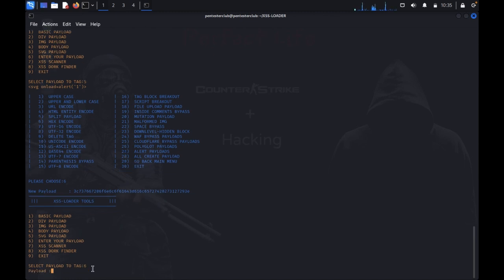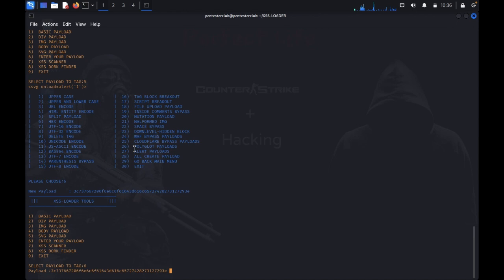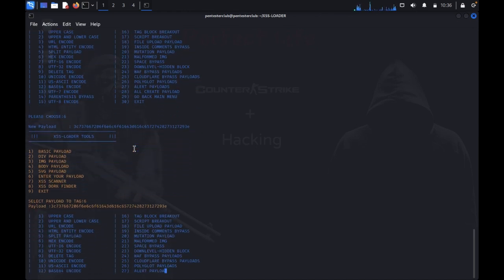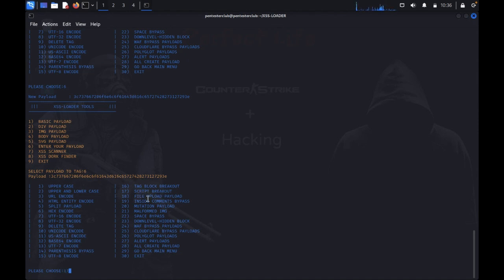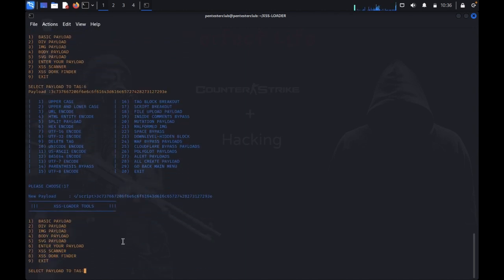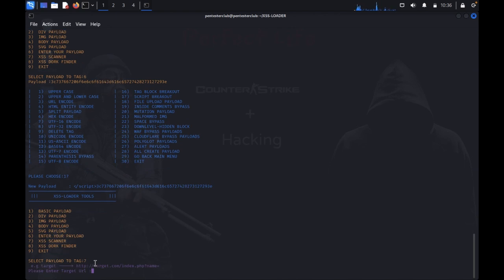Enter your payload, option 6. I would like to use a script payload. This is the vehicle payload. Now you can type like XSS scanner. Enter that identity warrant. I would like to use that.